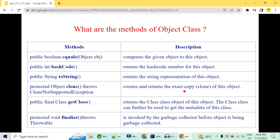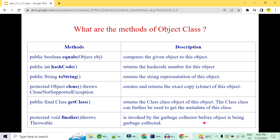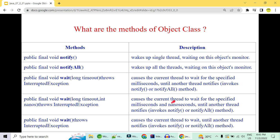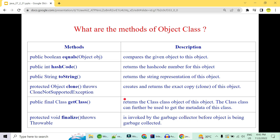The clone() method creates an exact copy of the object — there are two types: deep cloning and shallow cloning. You must implement Cloneable and override clone(). getClass() returns the class object with metadata. finalize() is called by the garbage collector before collecting the object. notify() wakes a single thread waiting on the object's monitor; notifyAll() wakes all waiting threads. wait() causes the current thread to wait until notified, with overloaded versions accepting milliseconds and nanoseconds.